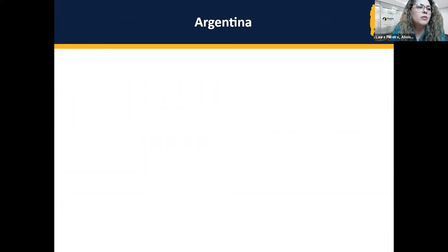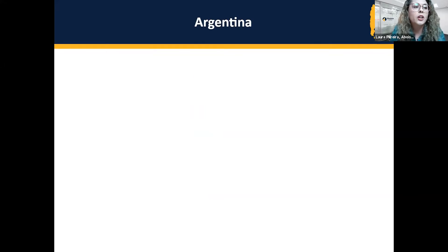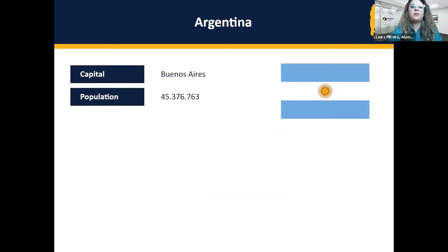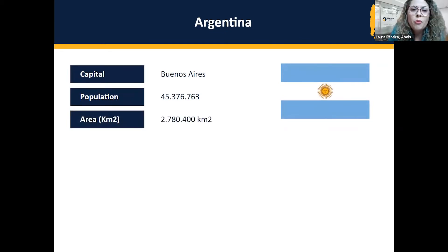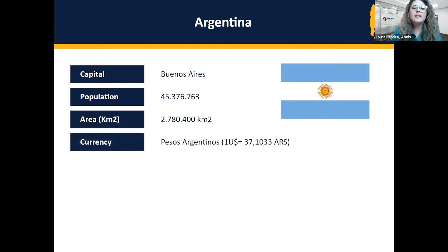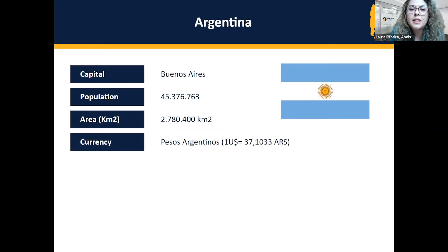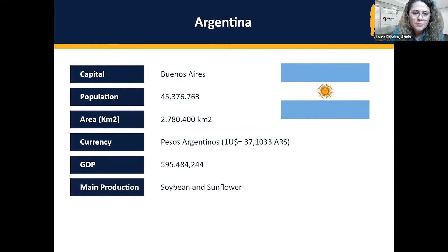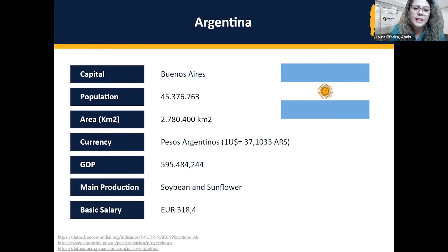First, we will talk about Argentina. It's important to cover some socioeconomic information. Their capital is Buenos Aires. Their population exceeds 45 million. Their area is almost 3 million square kilometers. Their currency is pesos argentinos, equivalent to 36 pesos per one dollar — and very volatile, as you know how currency works here in Latin America. Their GDP is almost 6 million, and their main production is soybean and sunflower. Their basic salary is 318.4.